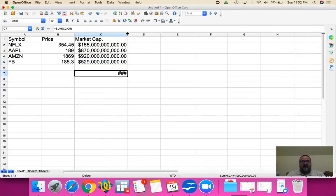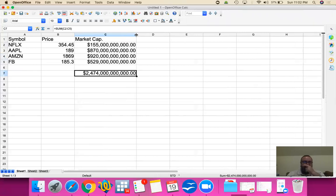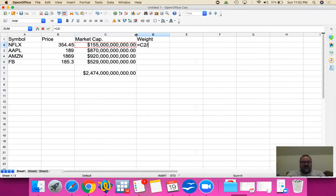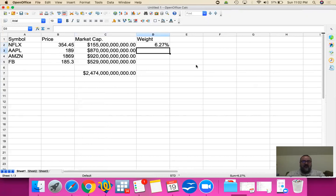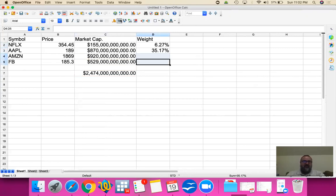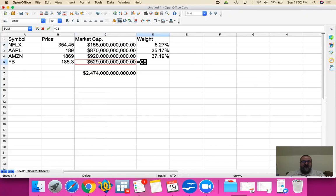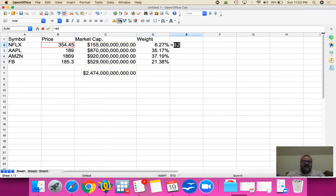That total will be our complete portfolio value. Now the rates will be each one of these companies divided by the total, and this will be a percentage. Netflix is about 6.27% of our portfolio, Apple would be about 35%, Amazon would be about 37%, and Facebook would be about 21%.